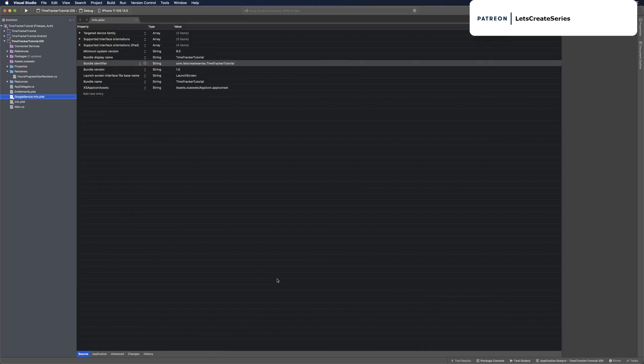Now we've got the NuGet package installed, brought in our GoogleService-Info.plist, and checked to make sure analytics was enabled.